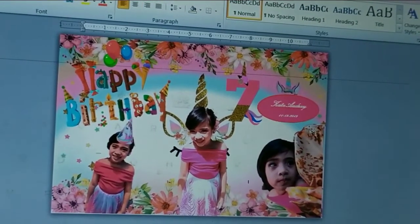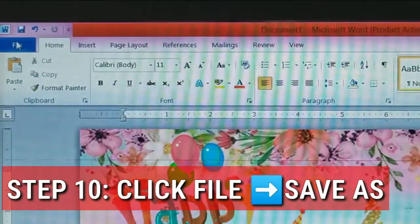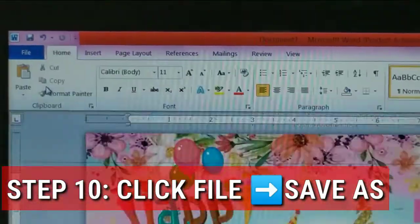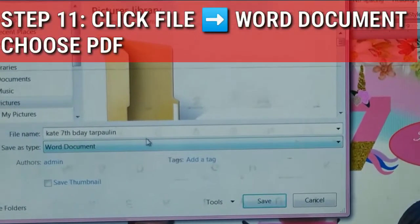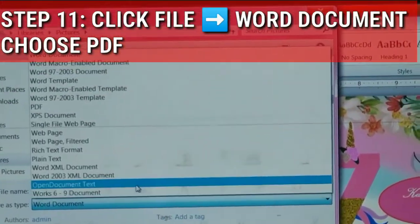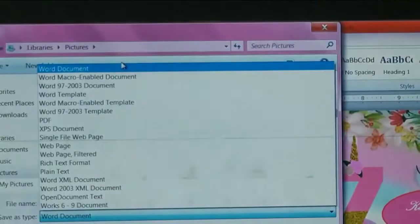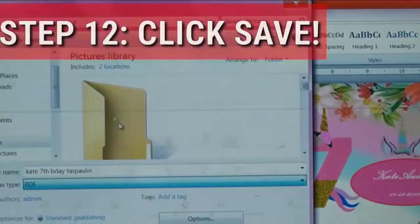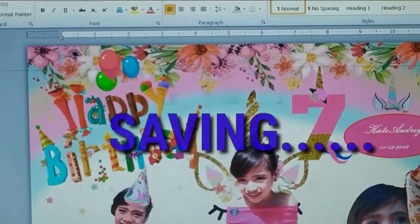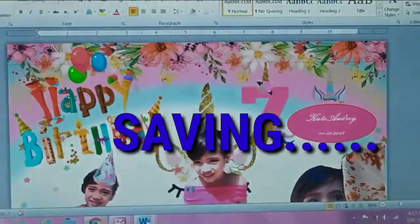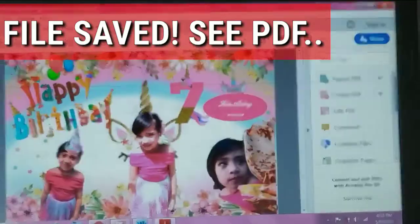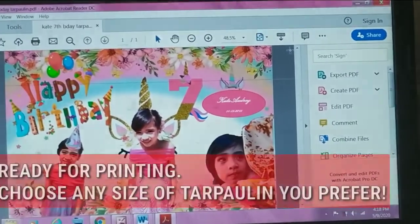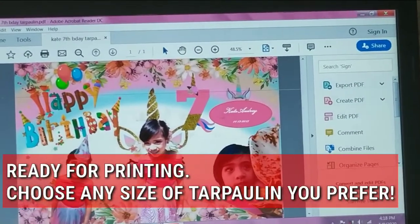If your layout is final, you may click File and Save As. Click File, Word Document, and choose PDF. Click save. Your work is now saving. File saved. See PDF, ready for printing.